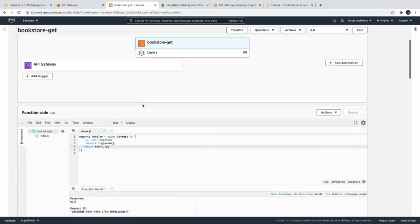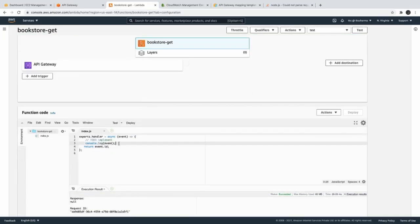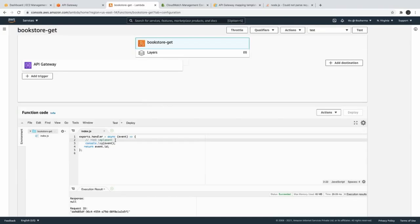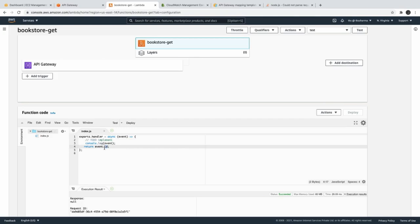This is how you extract the path parameter. Once you have event.id, you can fetch the data from DynamoDB based on that id and return the response. Similarly, the same approach applies to query parameters.